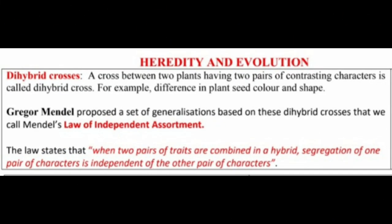A cross between two plants having two pairs of contrasting characters is called a Dihybrid cross. For example, difference in a plant's seed color and shape. In a Dihybrid cross, we take two characters.